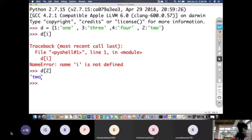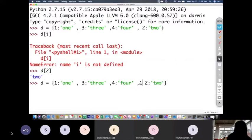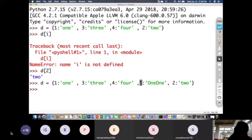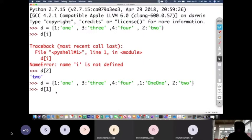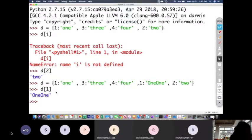Now let us verify the second point: we cannot have duplicate keys. Let me copy this dictionary and add key 1 again with value 'one one'. So we now have key 1 appearing at two positions — once at the start and once at the fourth position. If I write d[1], what should it give us? Either 'one' or 'one one'. Let us find out.